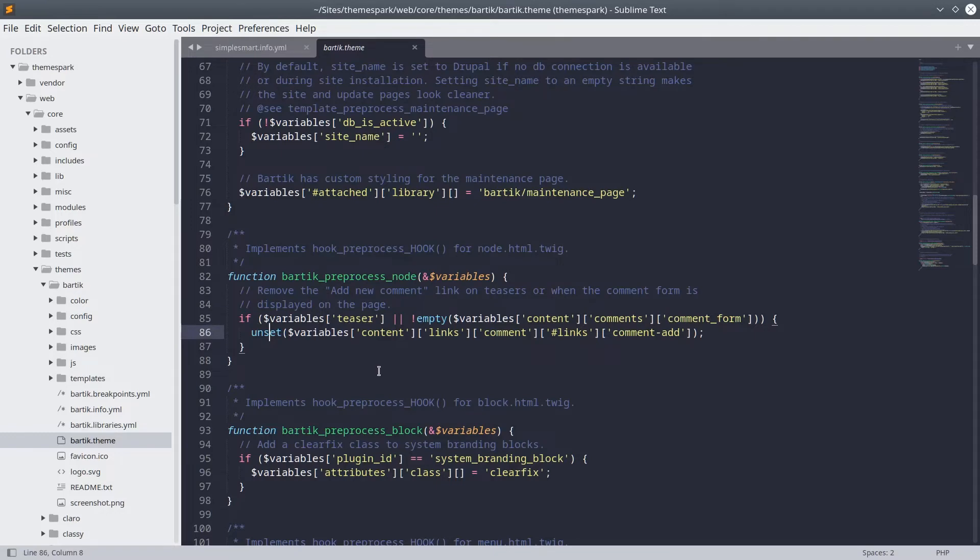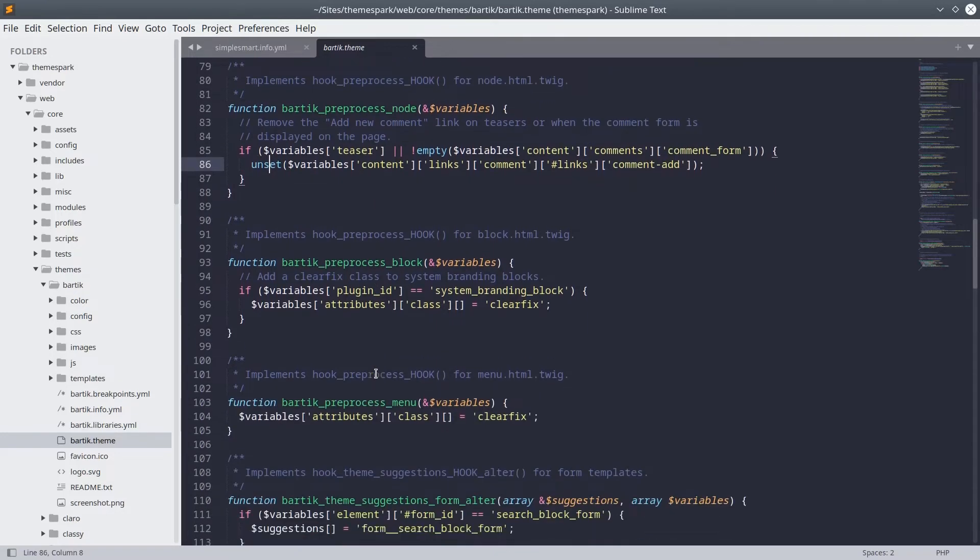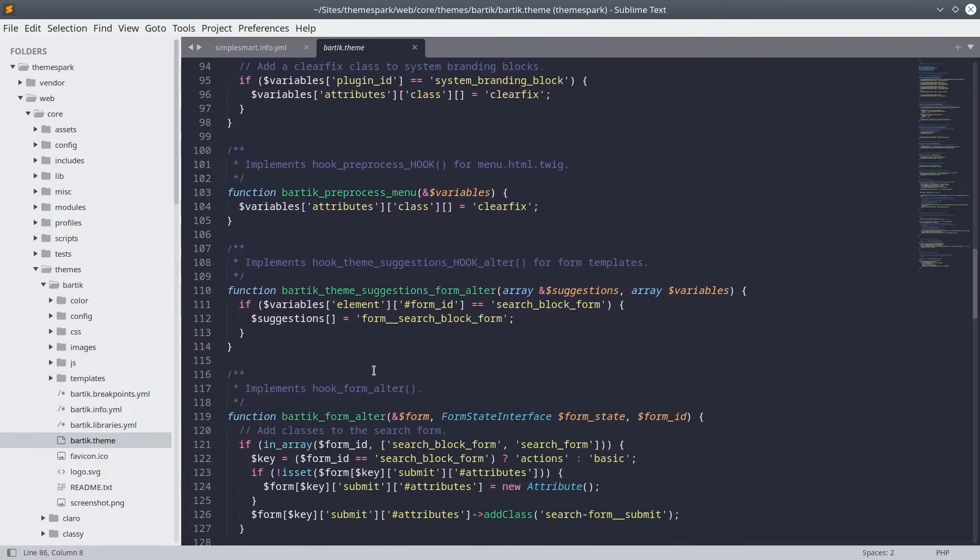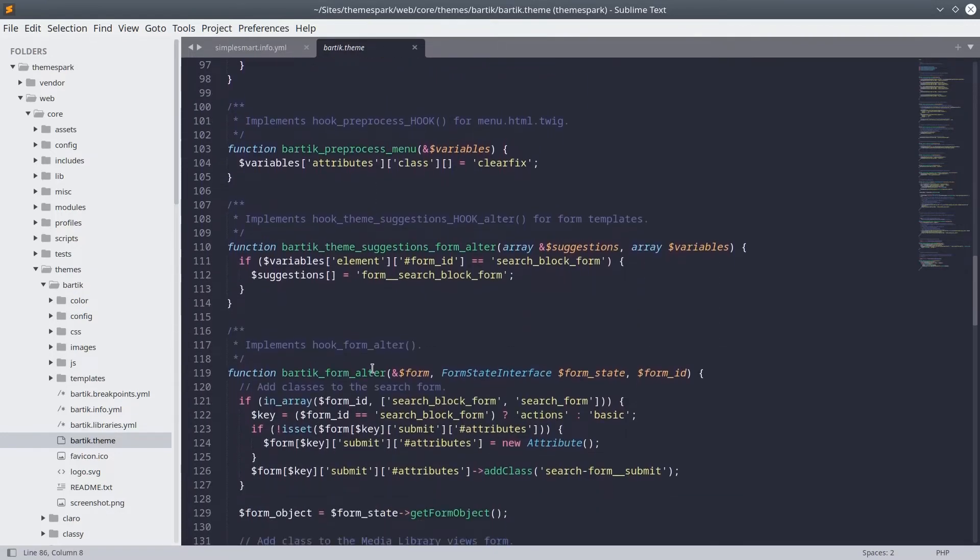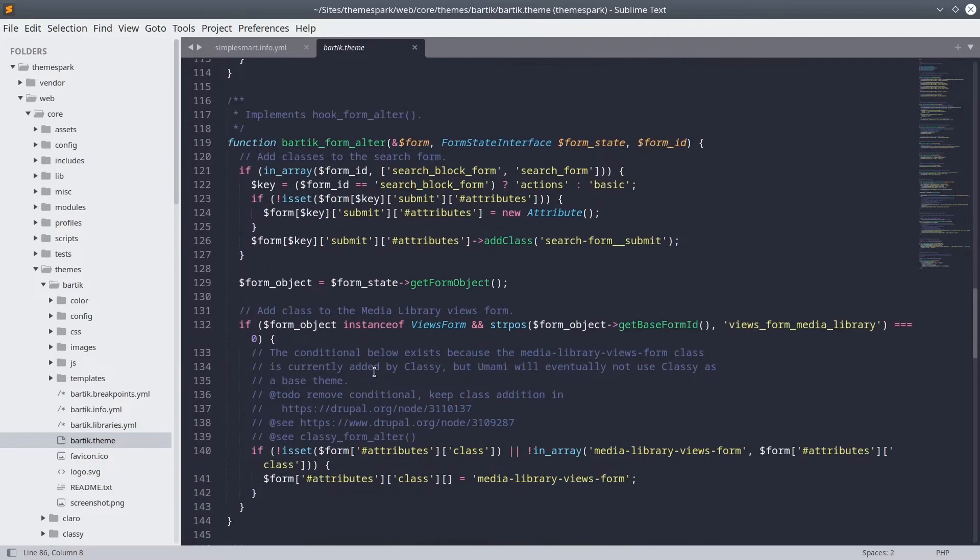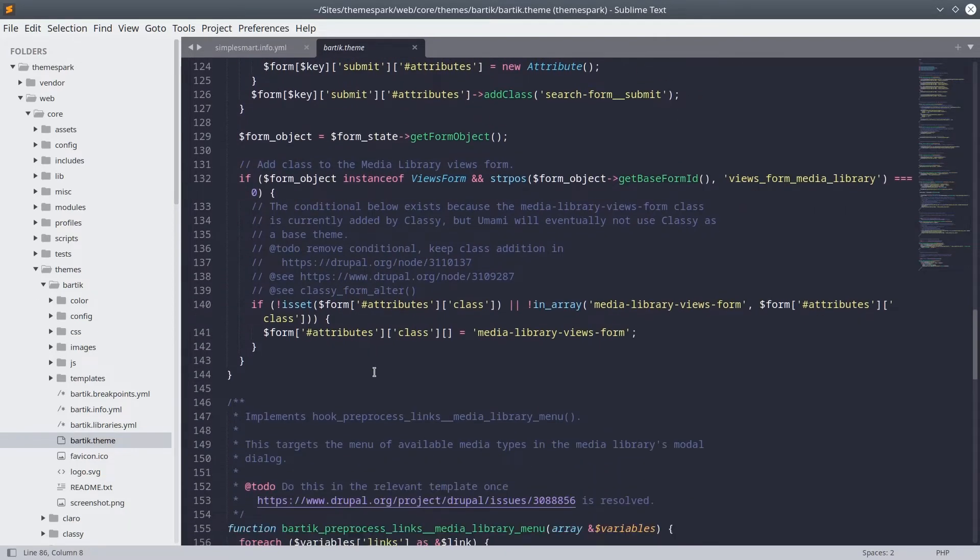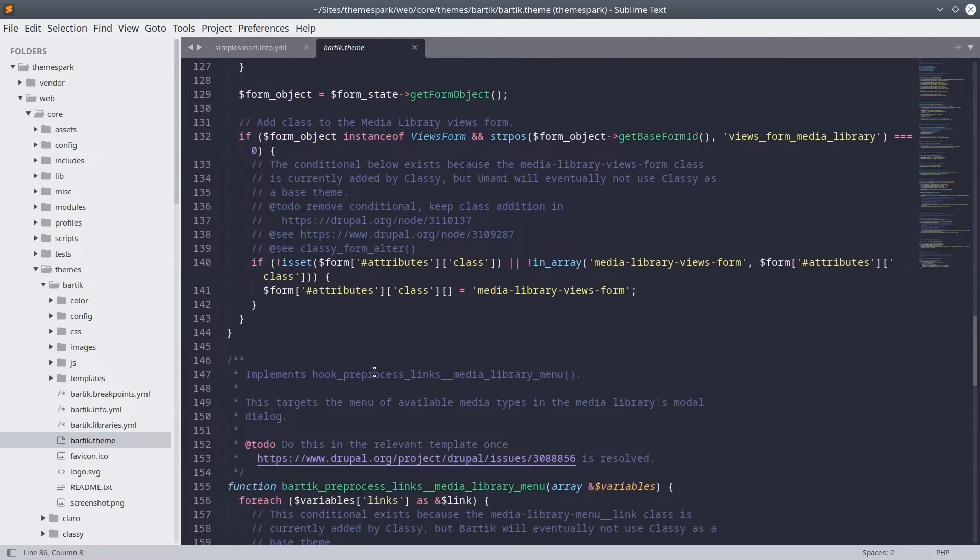The power and flexibility of Drupal's theming system is truly awesome. Feel free to look around this file more and try to understand what Bartik is doing and why.